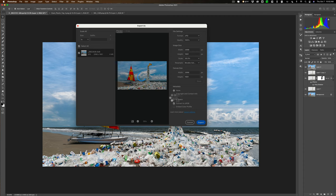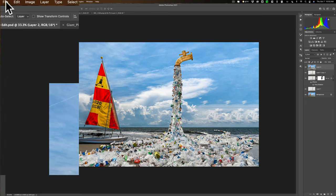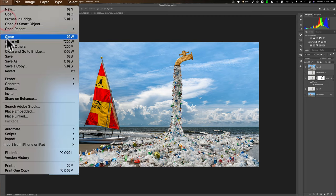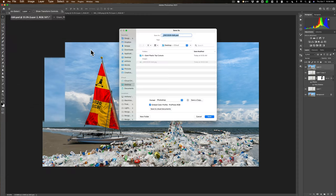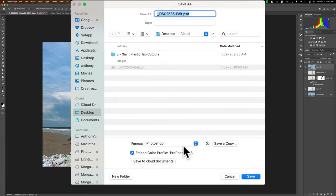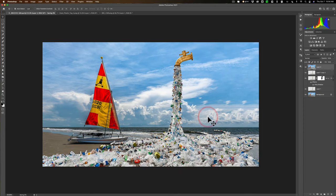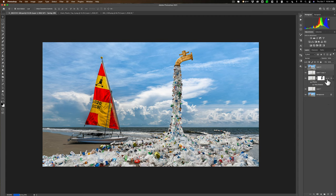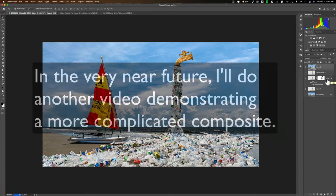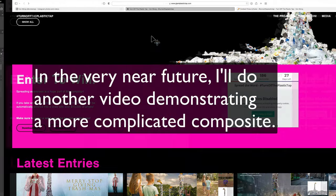But we have a PSD file worth of layers here we should save as well. So then go up to File, Save As, and I suggest you save it as a Photoshop file. That's a PSD file, and save it somewhere safe, and click Save so that you have all your work preserved in a PSD file if you want to go back in and re-edit anything. So, that's how you create a very simple composite in Photoshop.